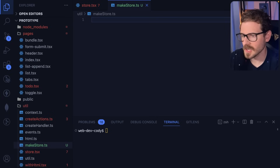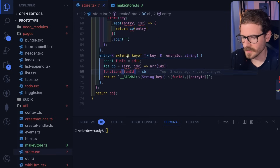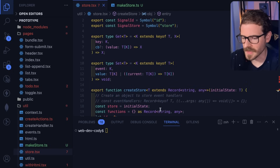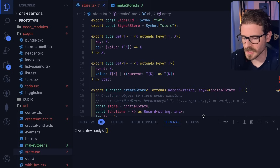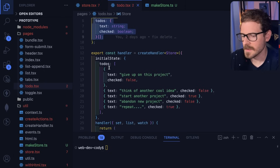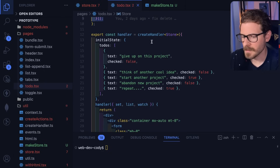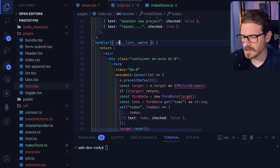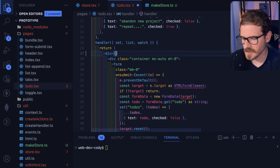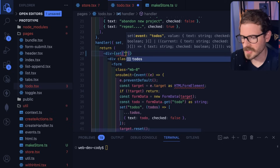What I'm going to show you in this video is a scenario I actually ran into building out this little side project framework, where I have this store function. The store function basically allows us to define a store type that has some data and we can pass that in as a generic. Then later on, we get these methods over here, which automatically give us type safety.